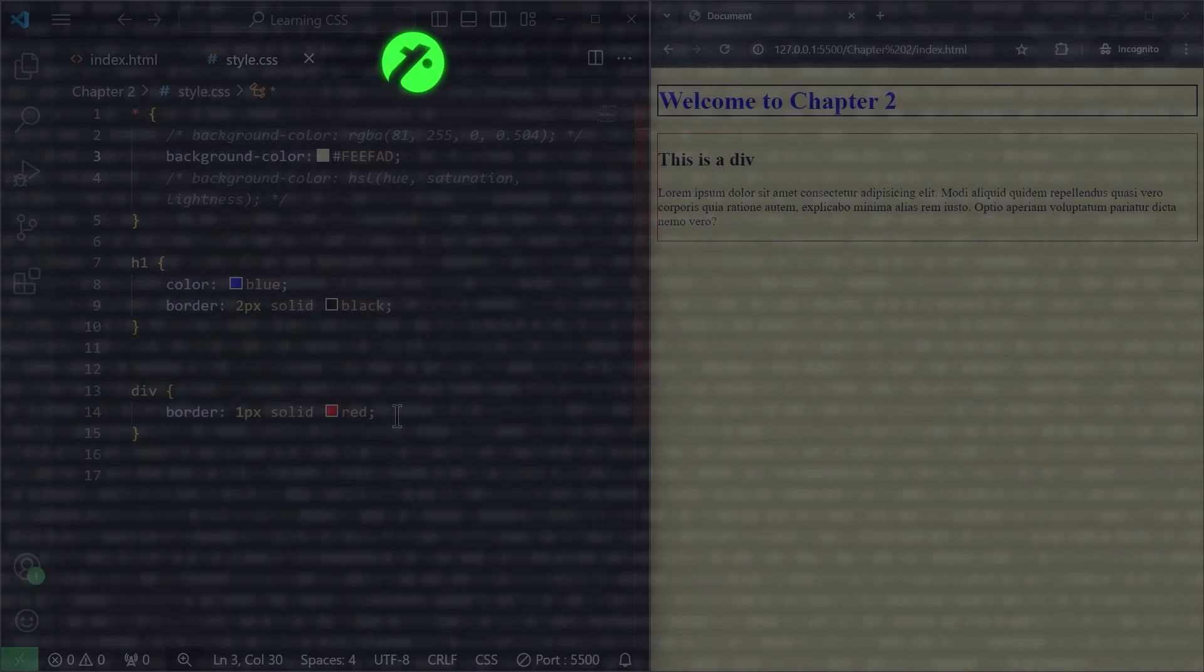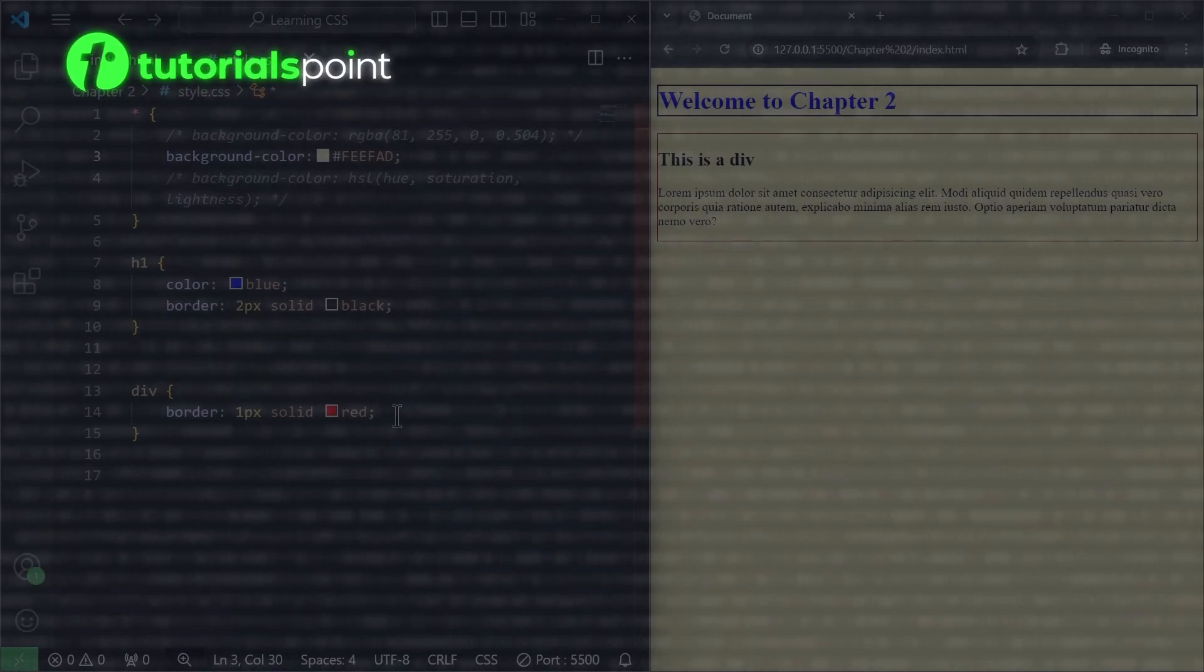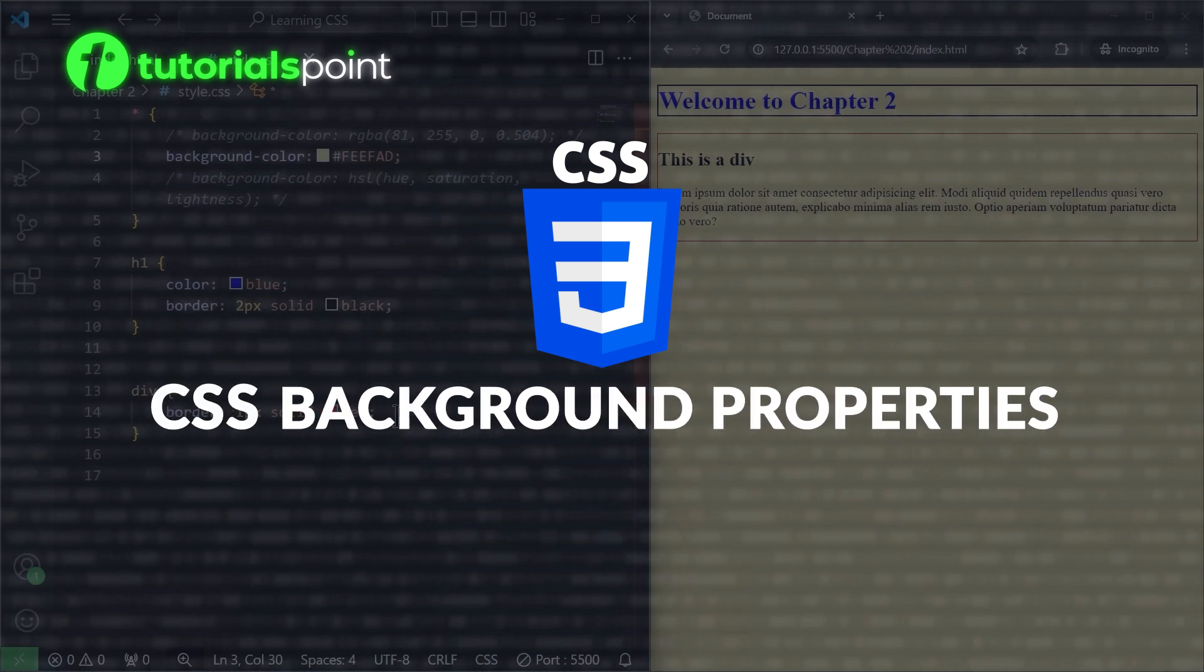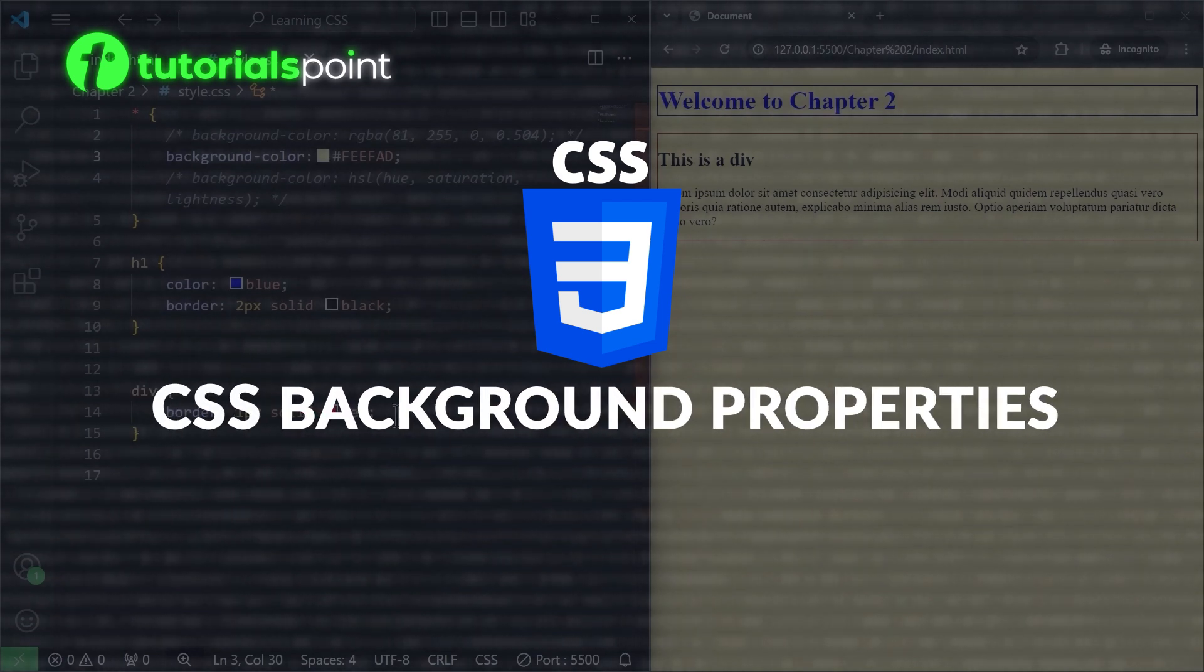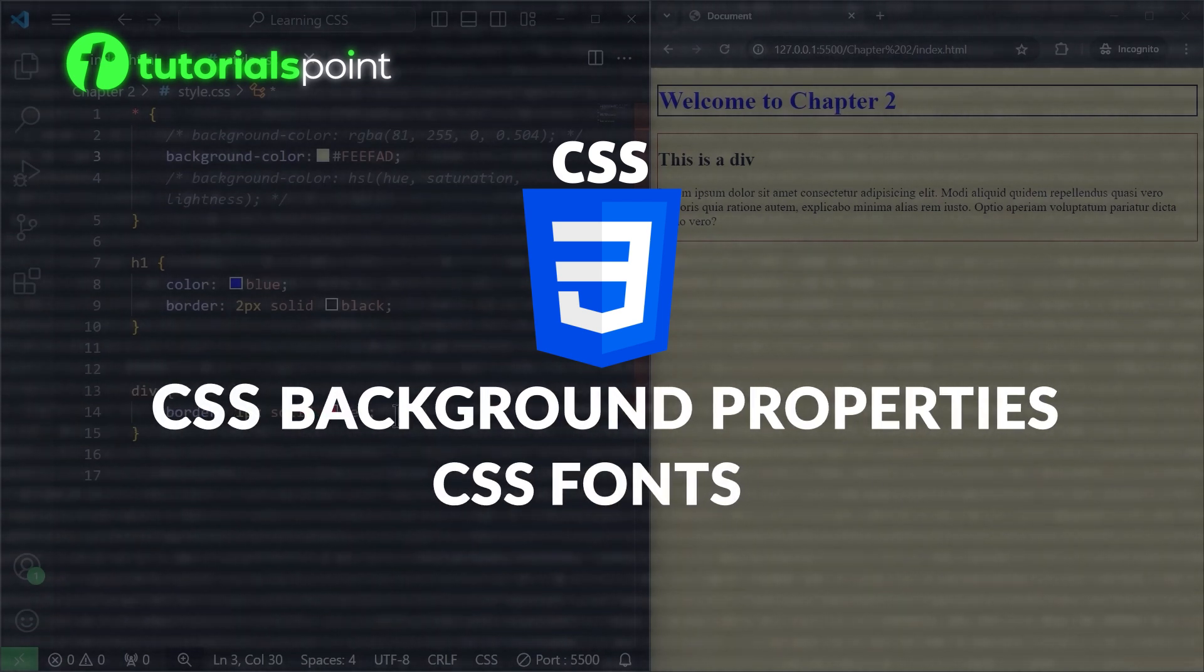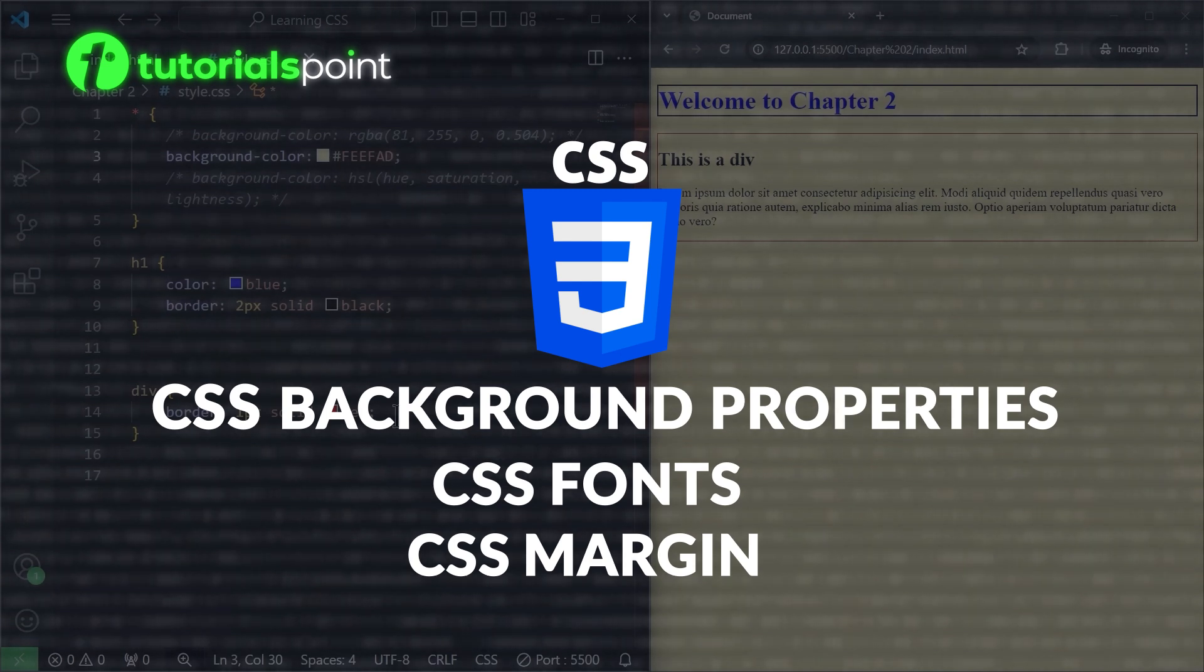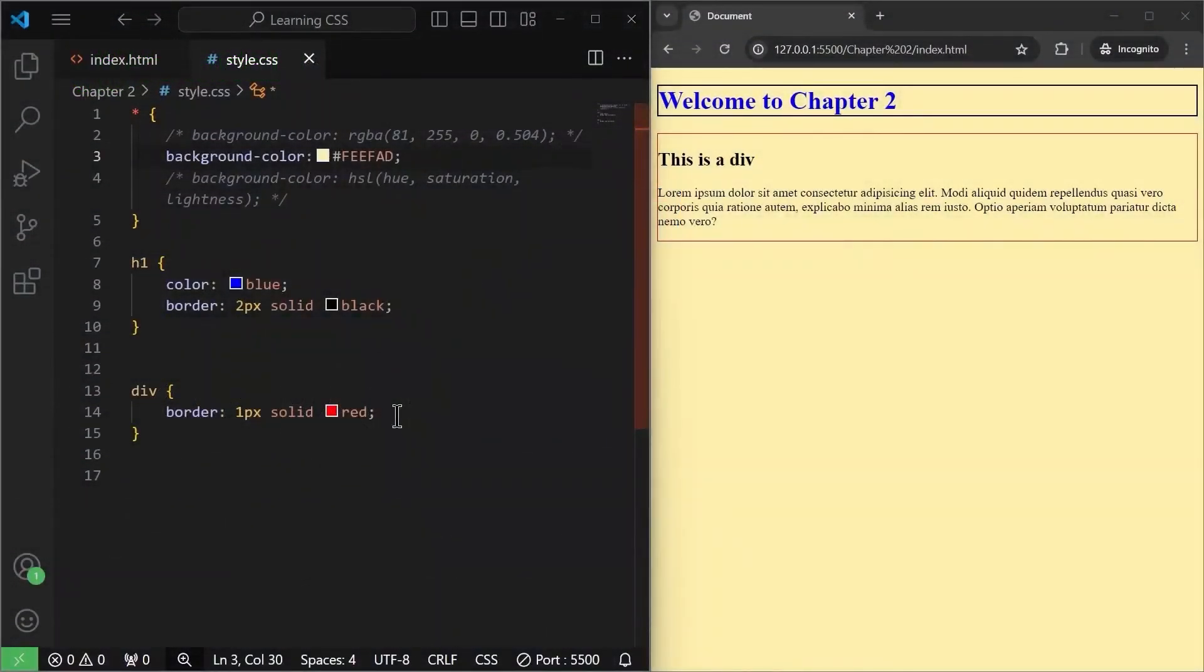Hello and welcome to TutorialsPoint. In this video, we will learn about CSS background properties. We will also learn about CSS fonts and margin property. So without wasting time, let's get started.